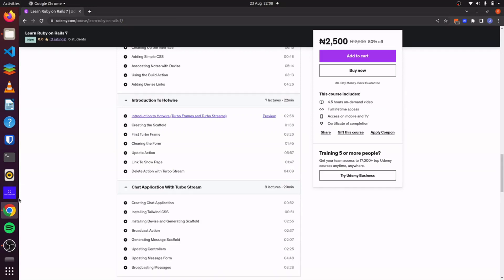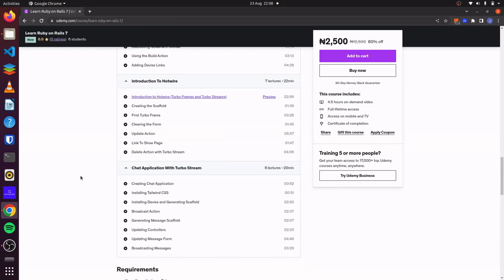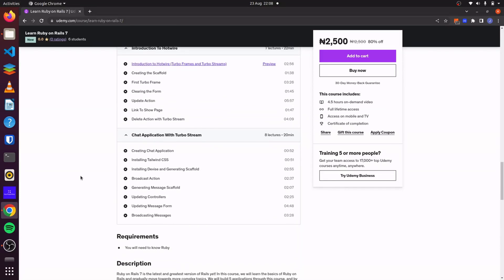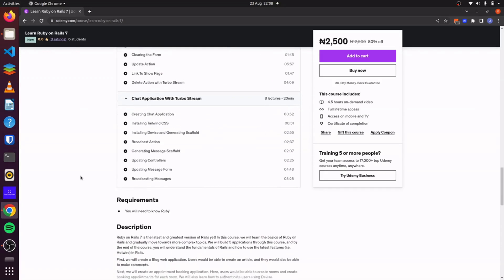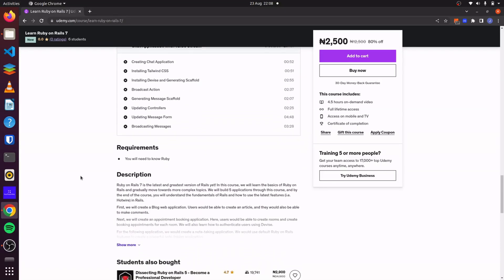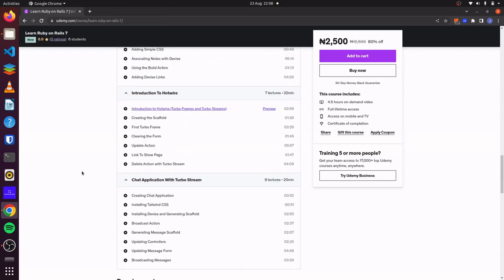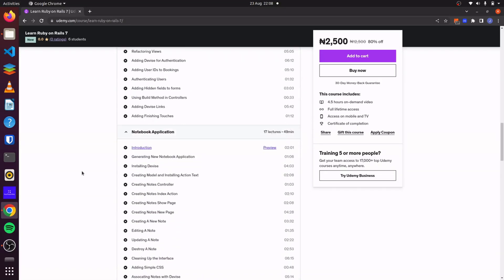And finally, for our last application, we'll also use TurboStreams to create a chat application where users will be able to move to different rooms and have various chats with each other. So I'll link this course in the description below.